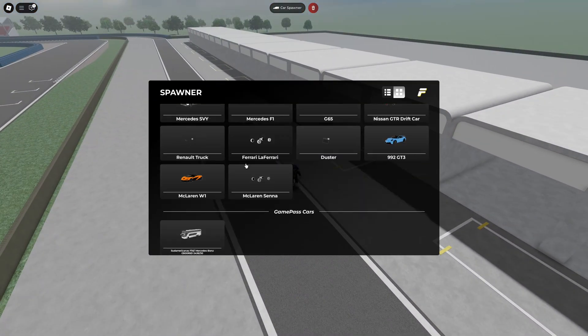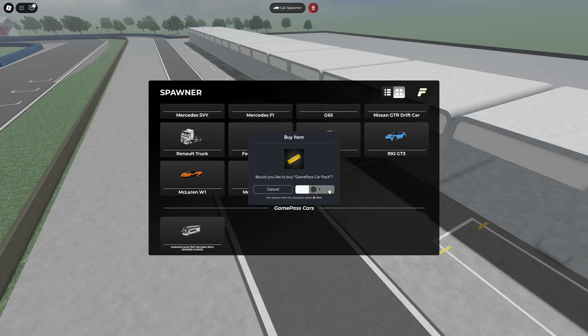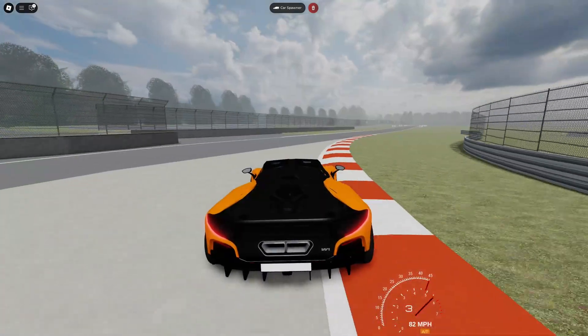And my personal favorite, game pass vehicle support that's super simple to set up.